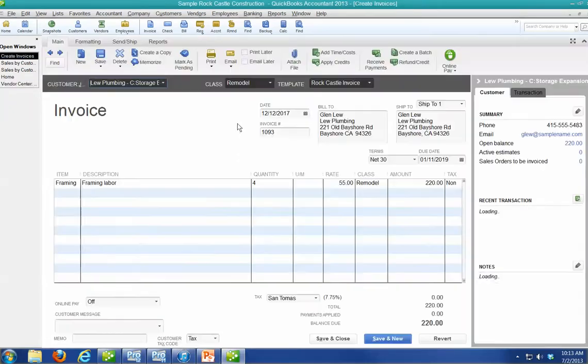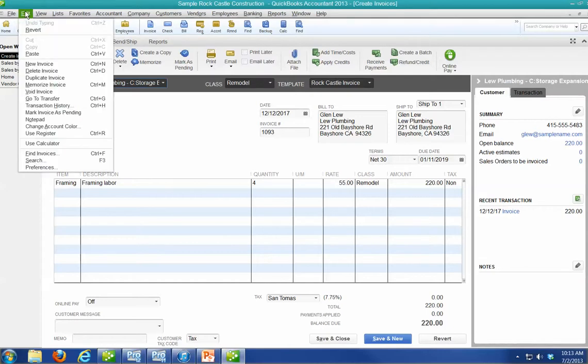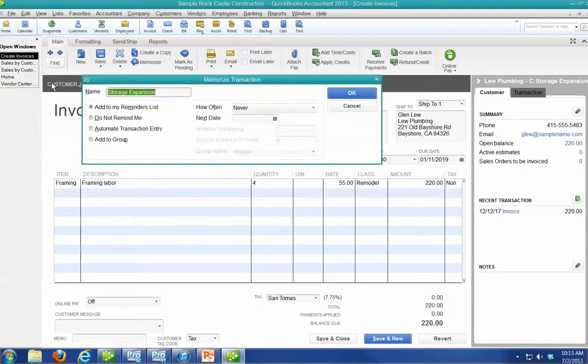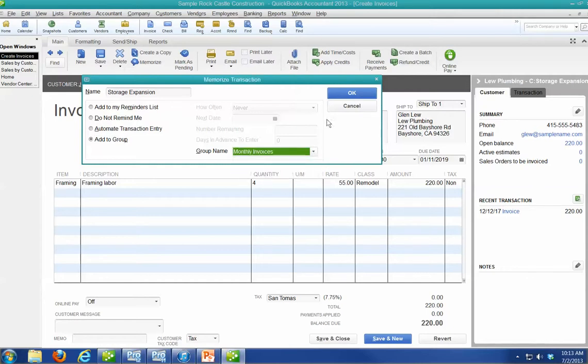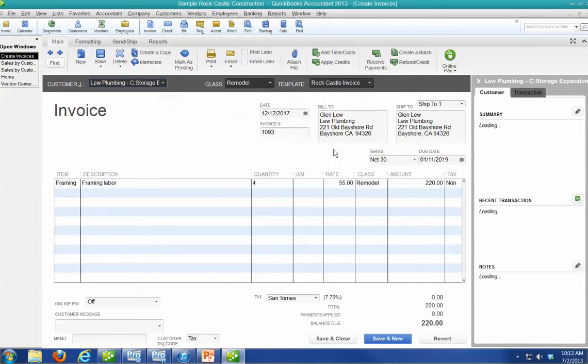All right. Now, when I come to this invoice that I want to memorize, what I'm going to do is I want to make it part of that group. So I do Control Memorize, add to the group. Monthly Invoices, say okay. So now what's happened.